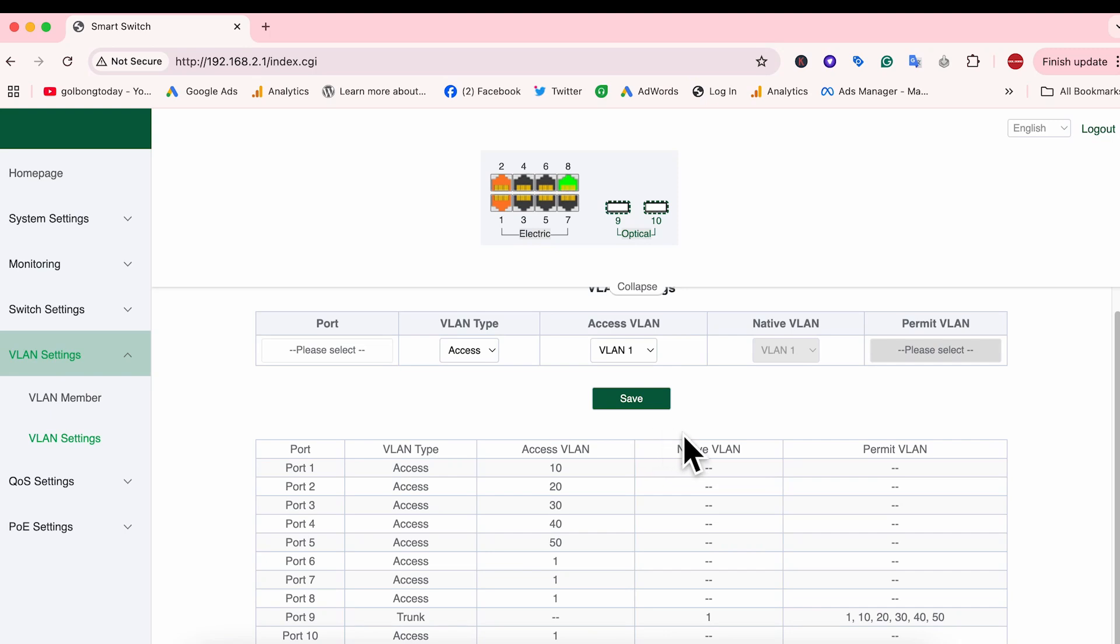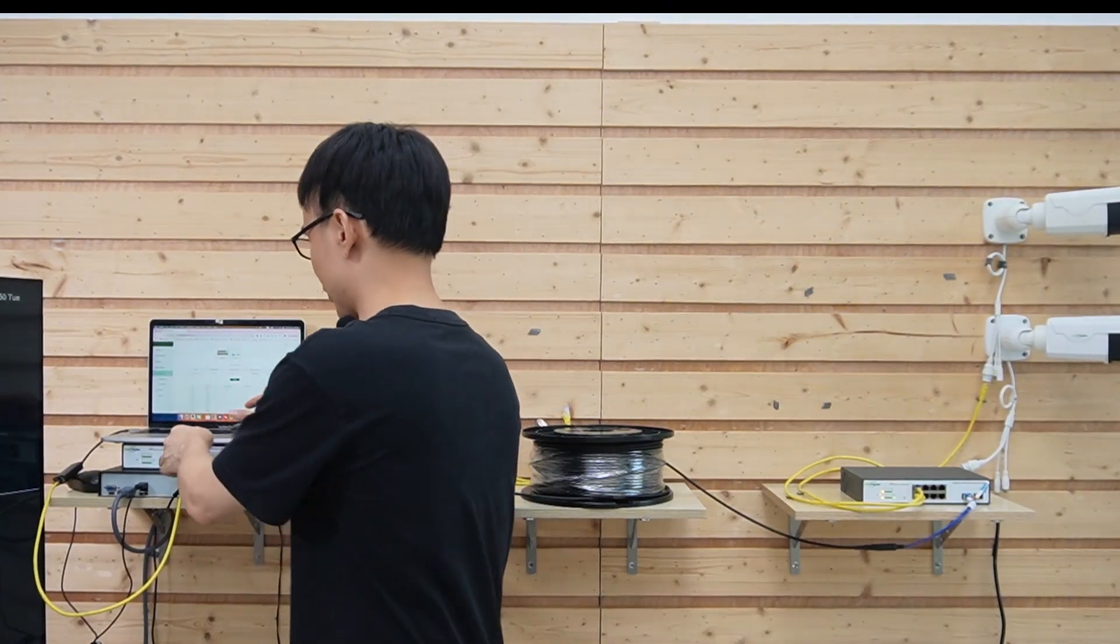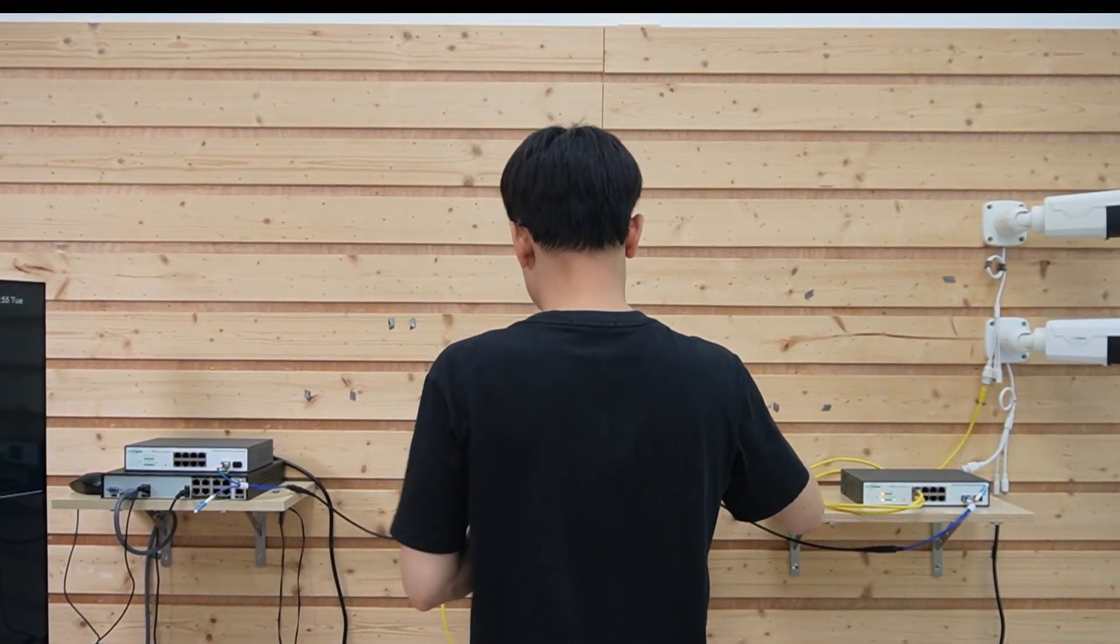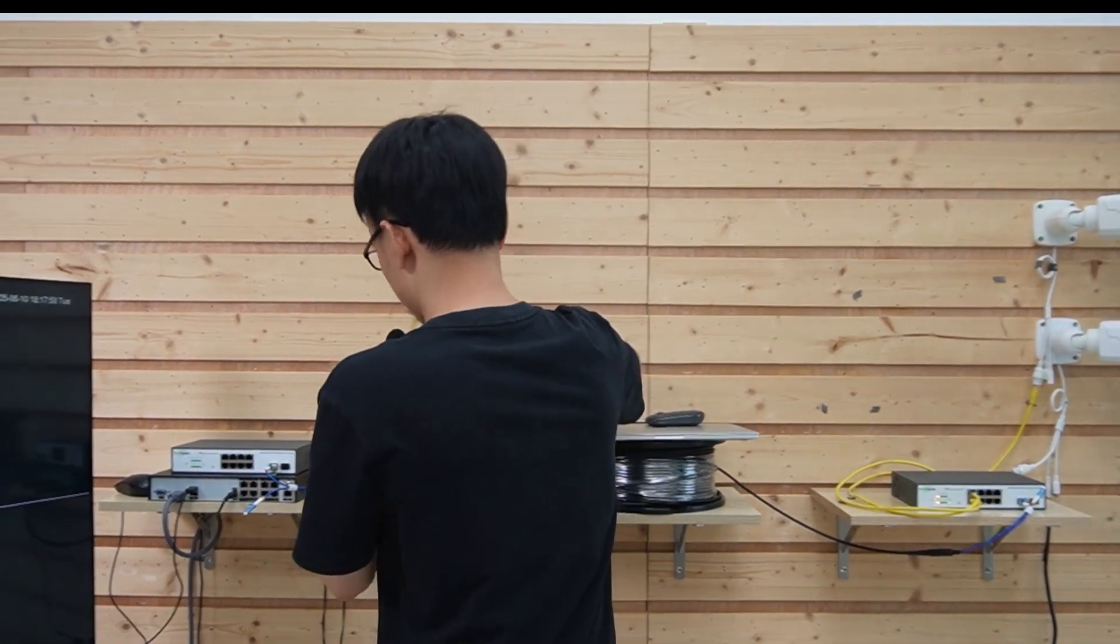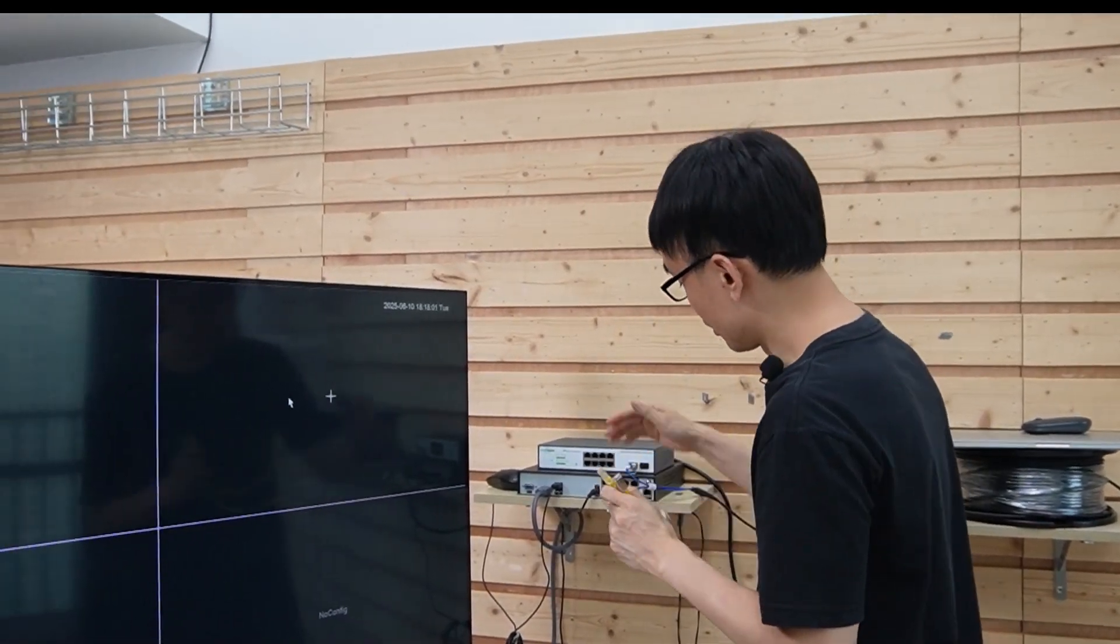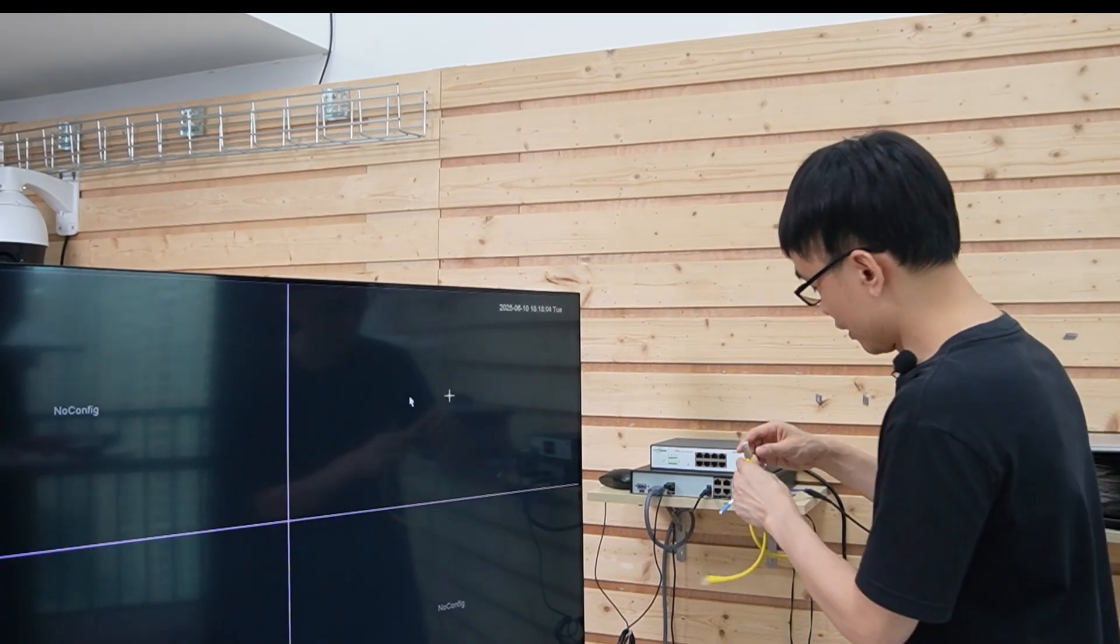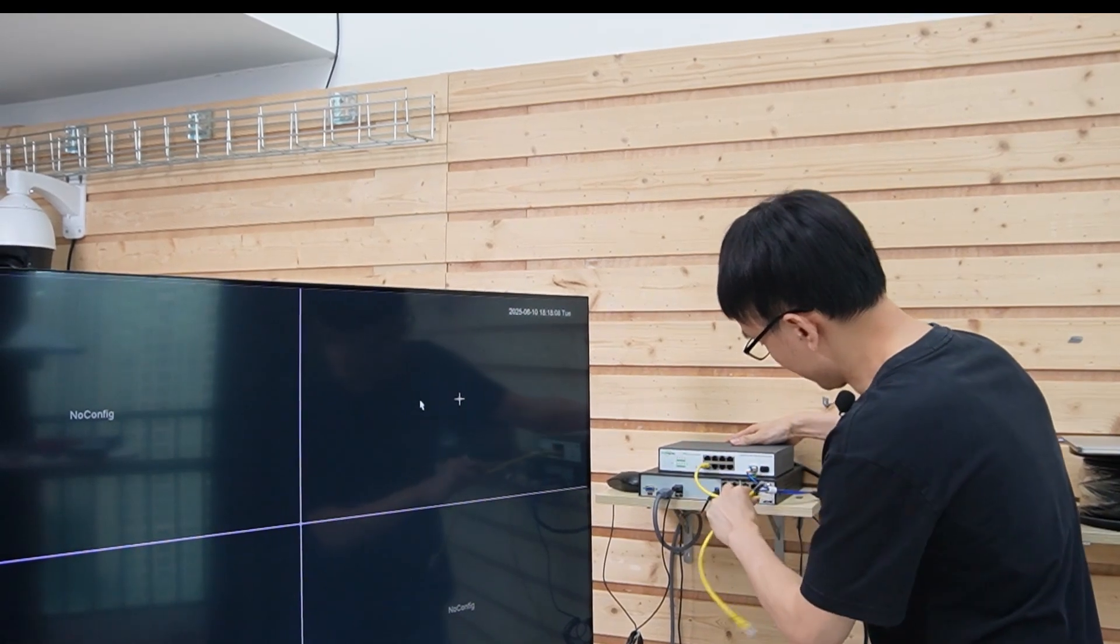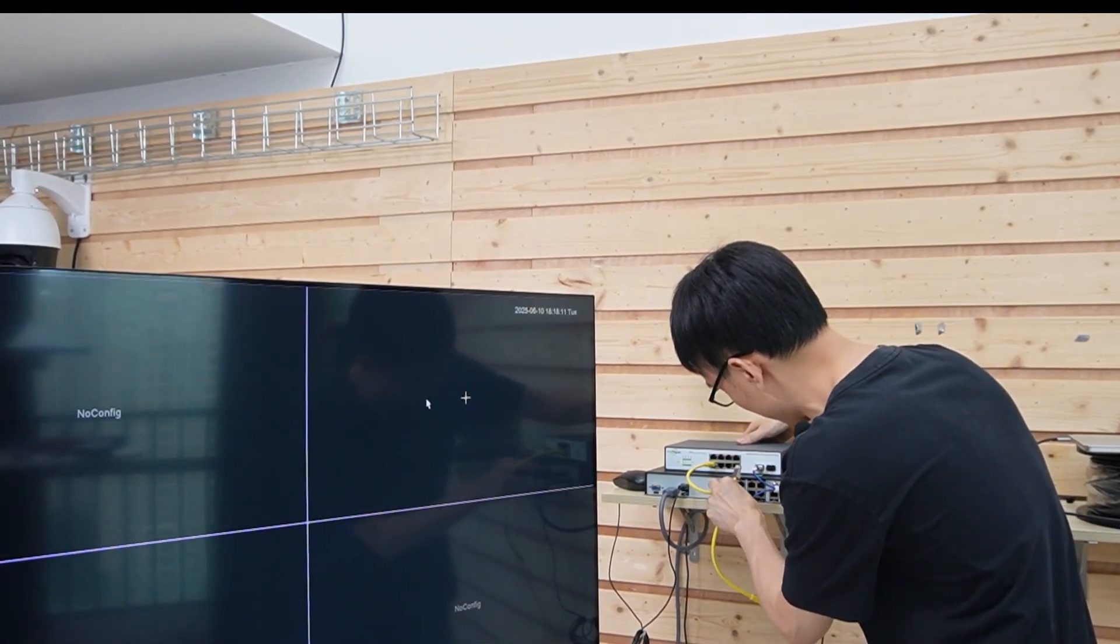Now let's move to the switch next to the PoE NVR. I've completed the VLAN setting on this switch. It's the exactly same configuration as the edge switch. Now let's remove this computer. And I'm going to use these two short ethernet cables to link the switch to this PoE port. Let's pick the first port.